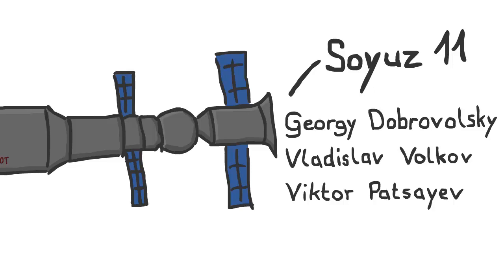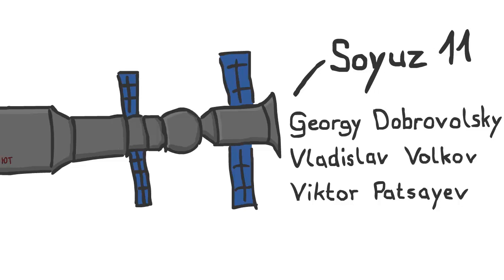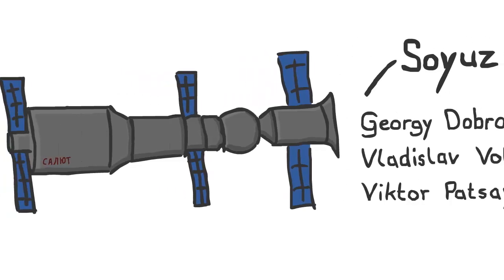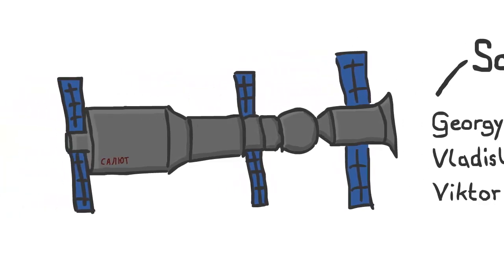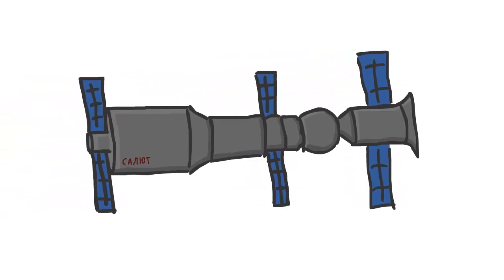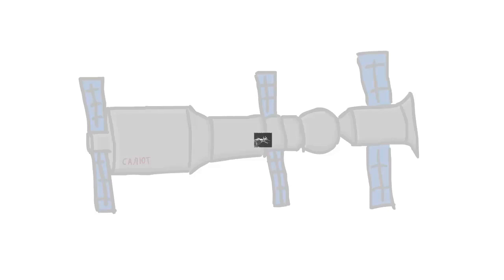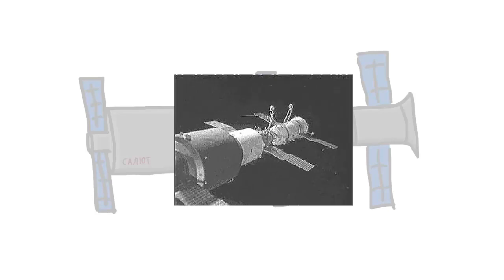Those included checking the onboard systems, testing the station's manual and autonomous navigation systems, studying Earth's surface geology and geography, as well as medico-biological studies to determine the feasibility of having cosmonauts in the station perform various tasks and the influence of spaceflight on the human organism. The mission was planned to be 25 to 30 days long.